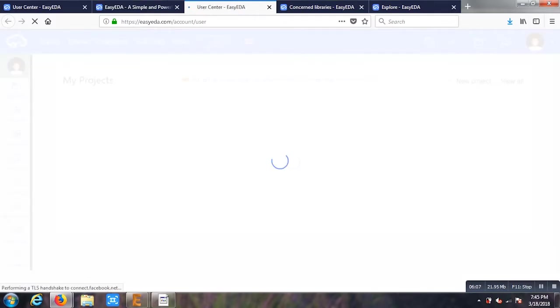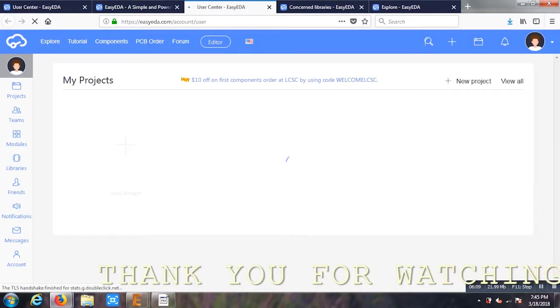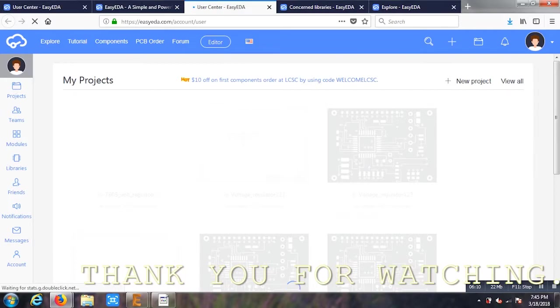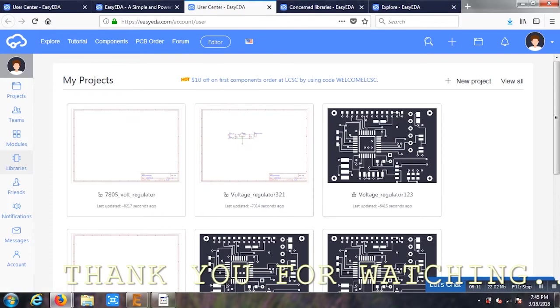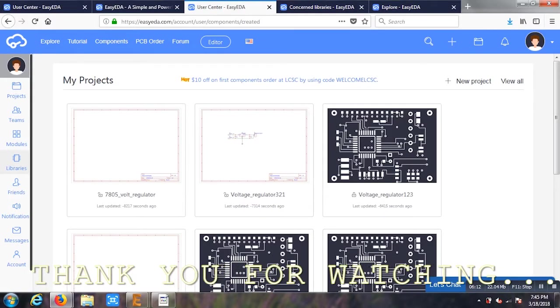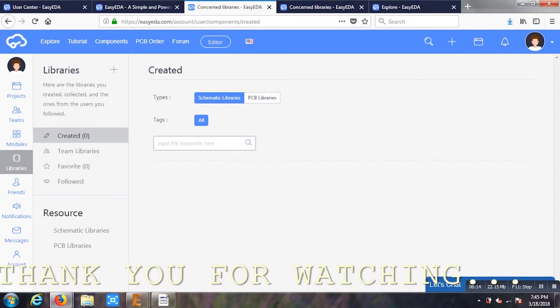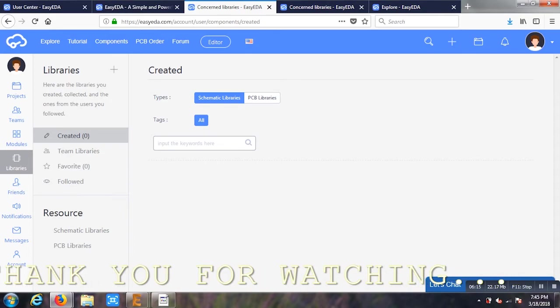So I hope you guys enjoyed the video. Do like and subscribe and share it with your friends and students so that they can understand about the software and you can help them making their mini projects and main projects and so on. Thank you.